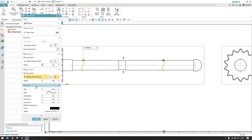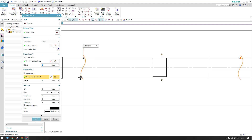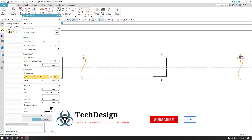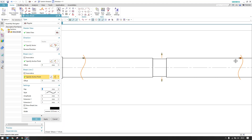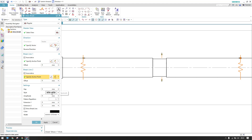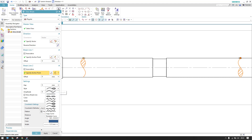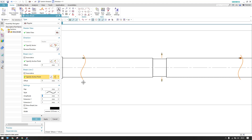The options here are related to the break lines. There is a Gap option — for example, 6 mm of gap. Once you click OK, there will be a distance of 6 mm between the two lines. If you set the gap to zero, the two lines will coincide, so always keep some distance so the person understands it is a break view. You can also choose the Style — different break line styles are available depending on your requirement. The Amplitude controls the curve shape of the break line.